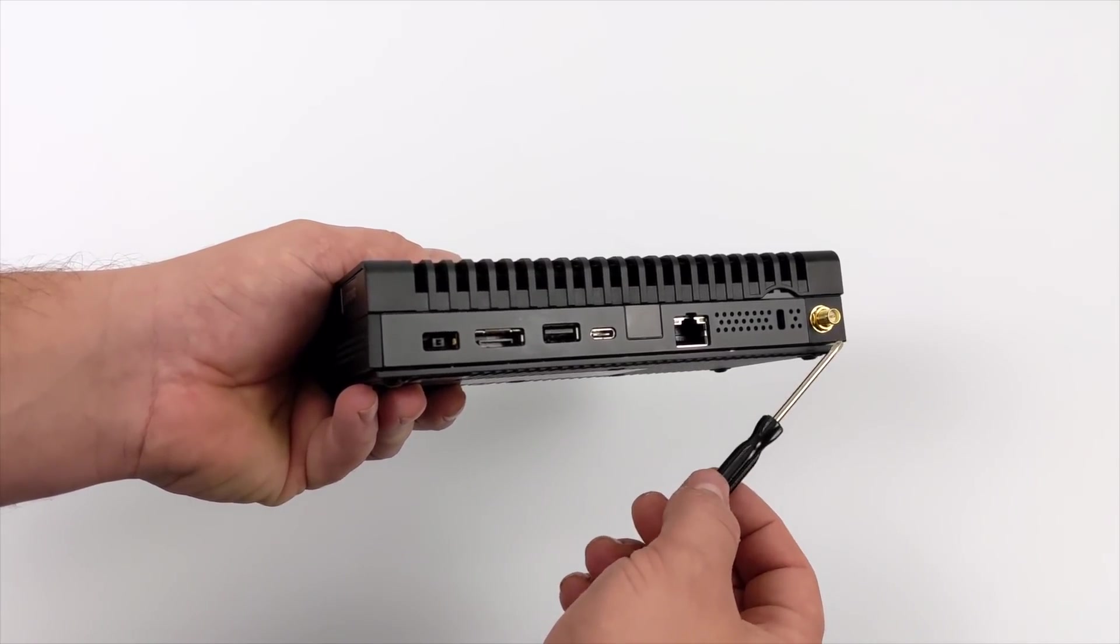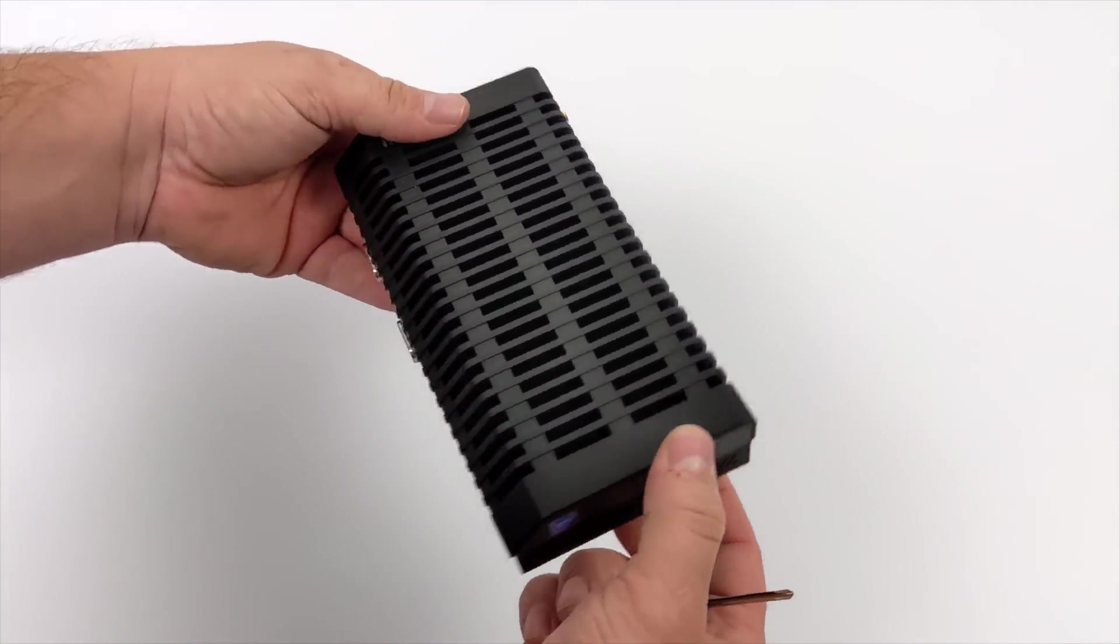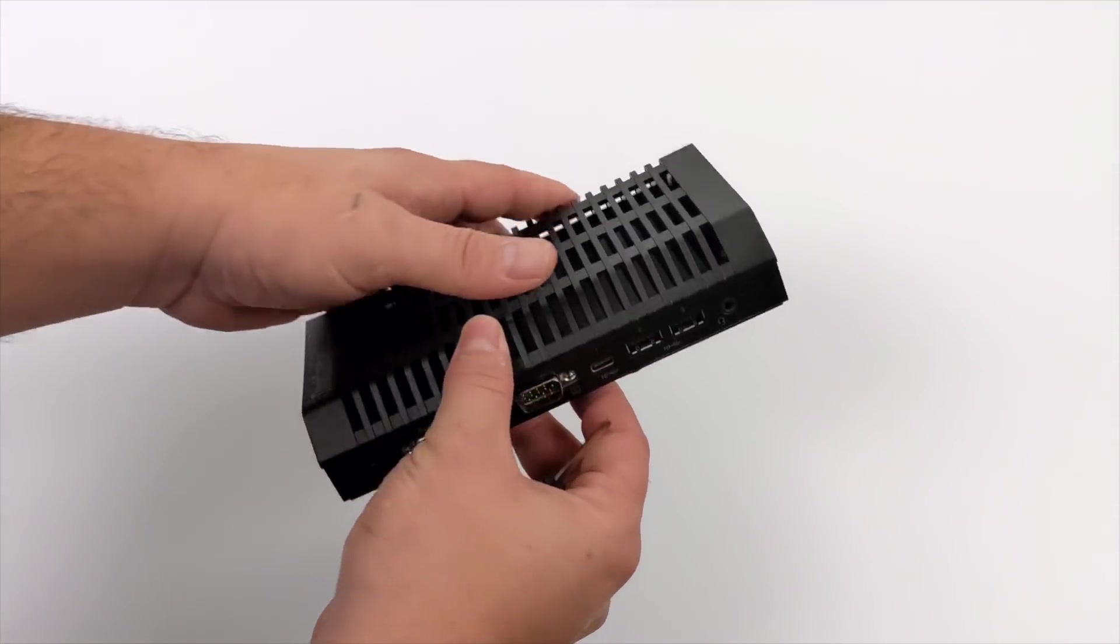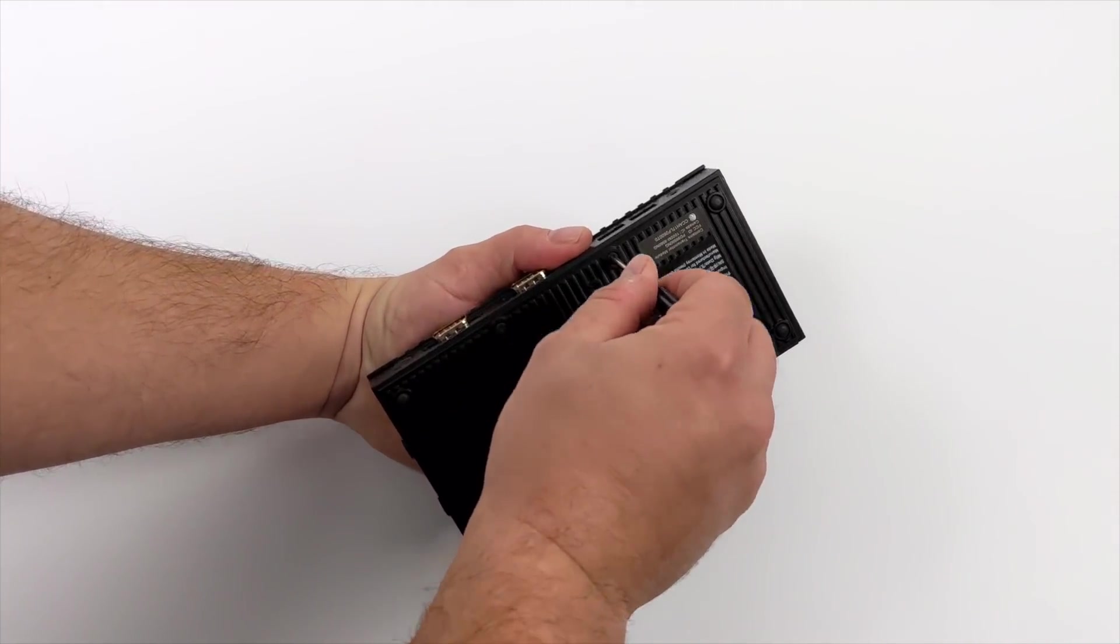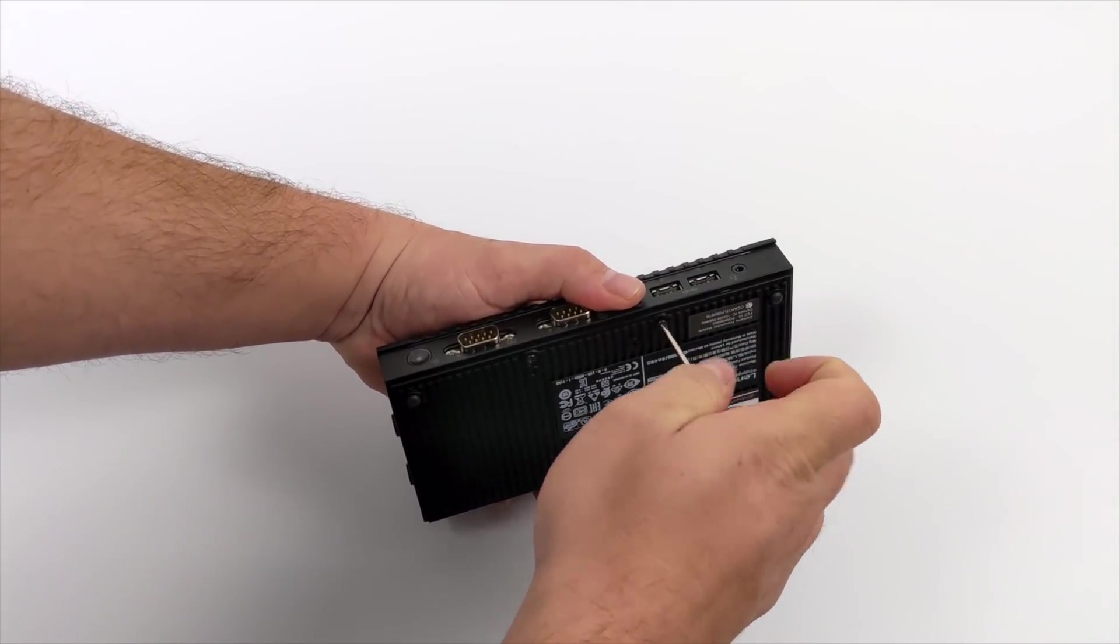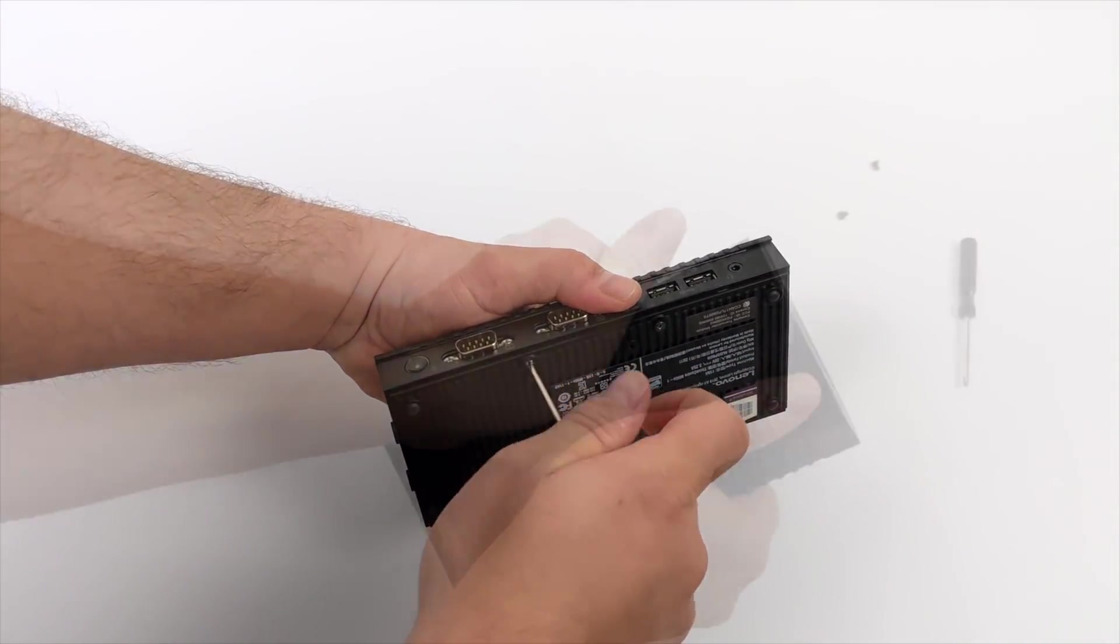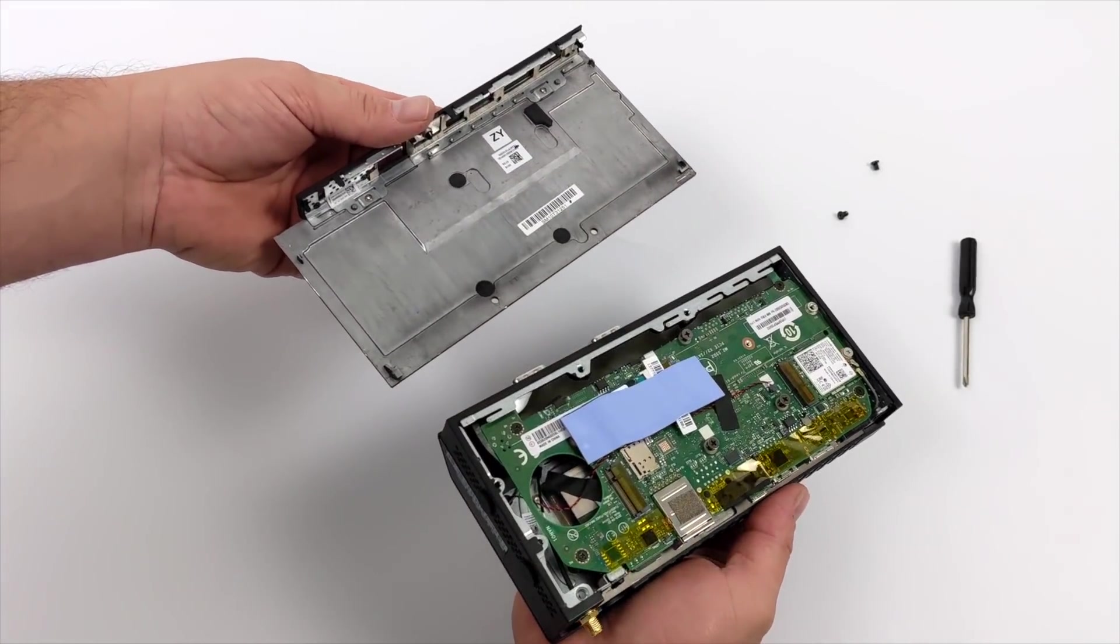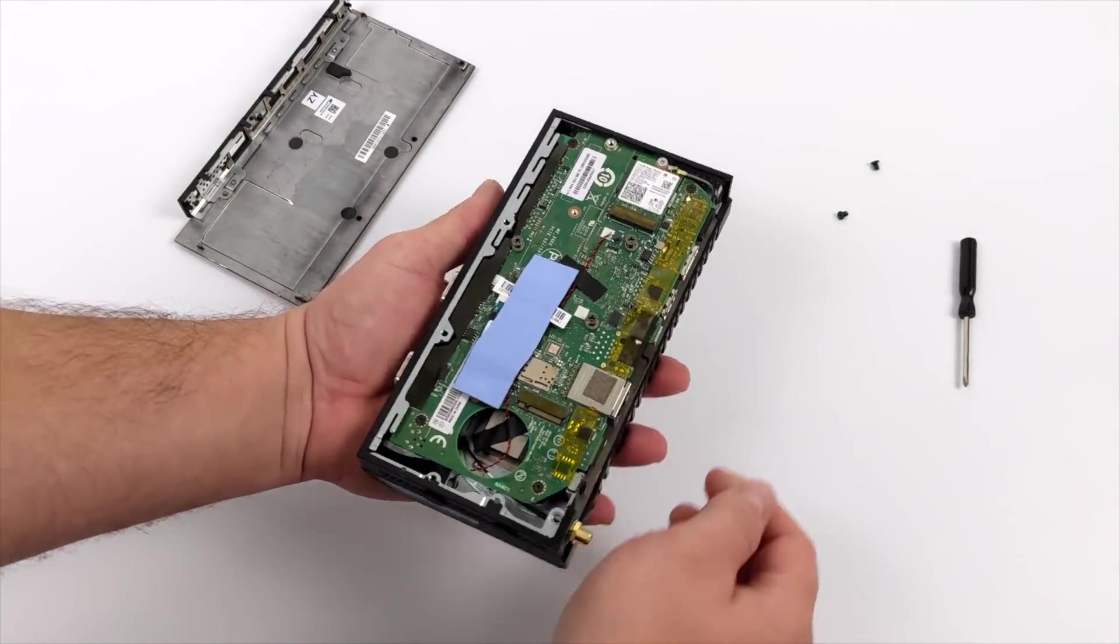This thing actually weighs quite a bit because it's full aluminum, but I'm going to go ahead and pull the bottom off and just see what kind of upgrade ability we have with this unit. There's two screws, and the bottom should slide right off. Go ahead and pull this off, and here's a quick look at the internals.